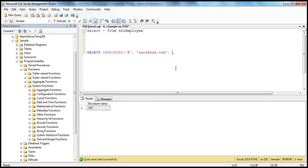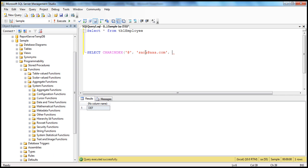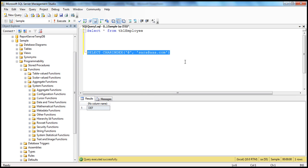The third optional parameter is the starting position — do you want to start at the beginning of this expression or somewhere in between? If you have maybe two or three @ symbols and want to find a specific one, you can use the starting position. In our case, the starting position is one, which is the default anyway. When we execute this, we should get the index of the @ symbol, which is five — s, a, r, a, h — so the @ symbol is at the fifth location.